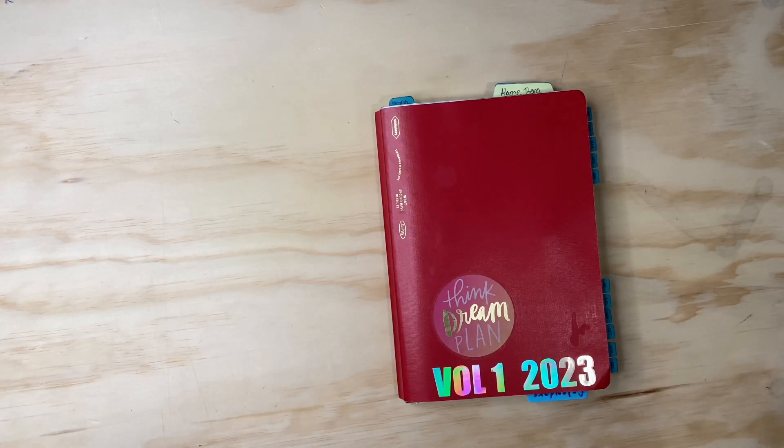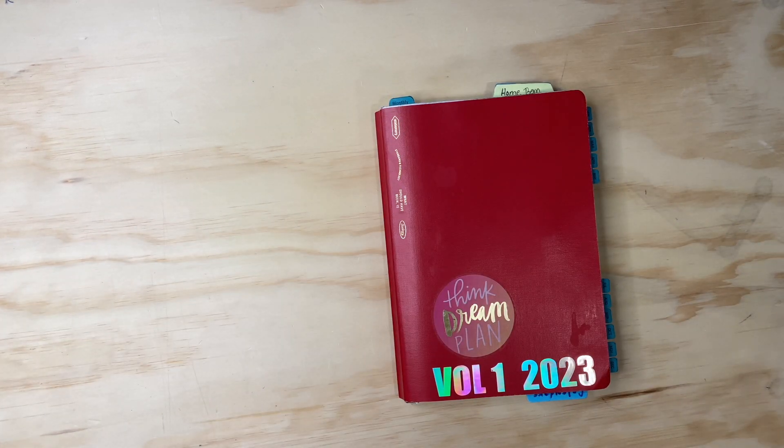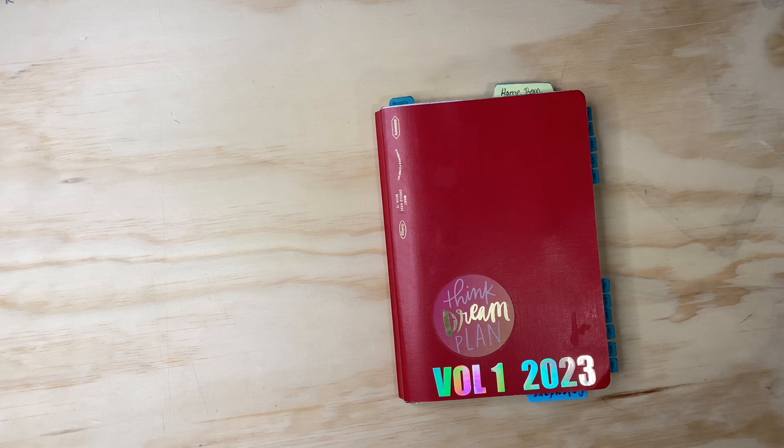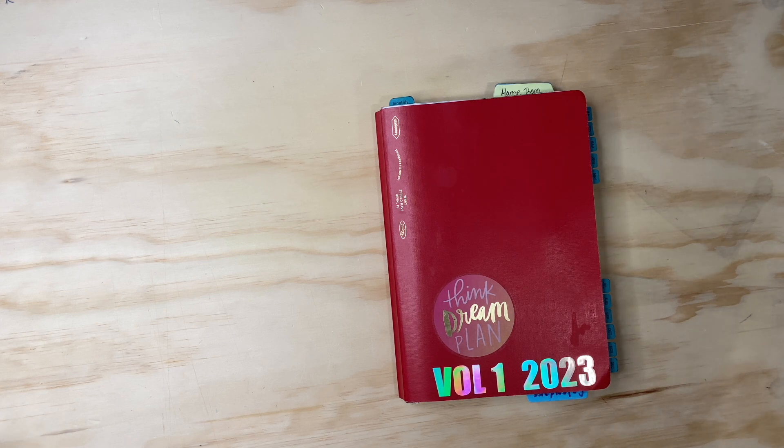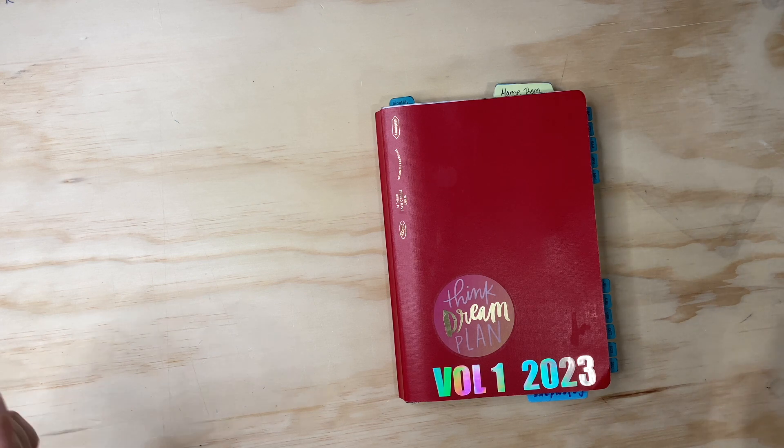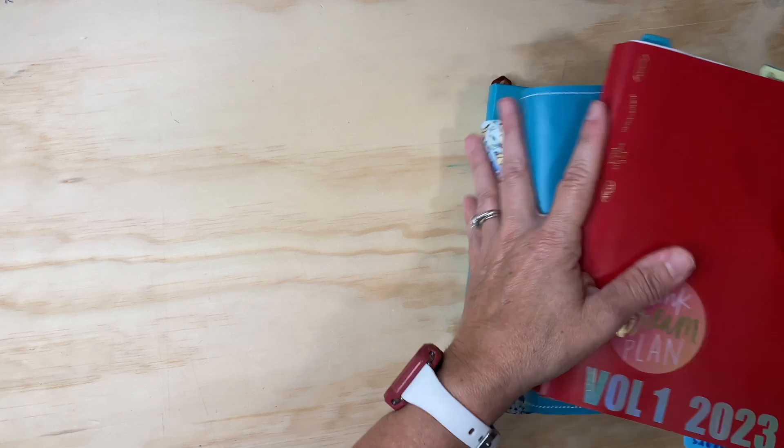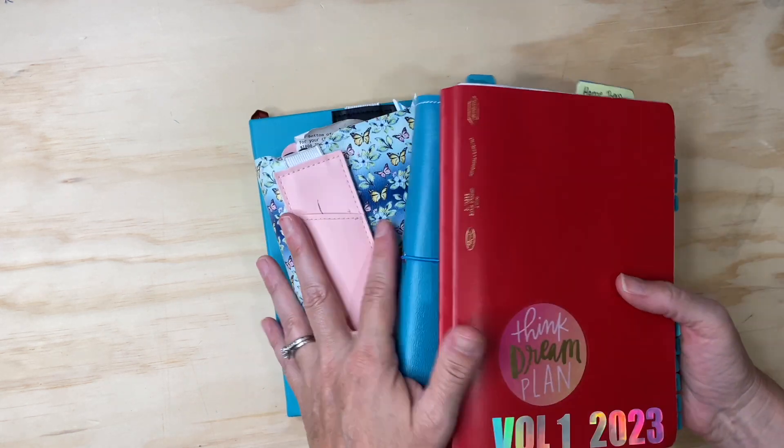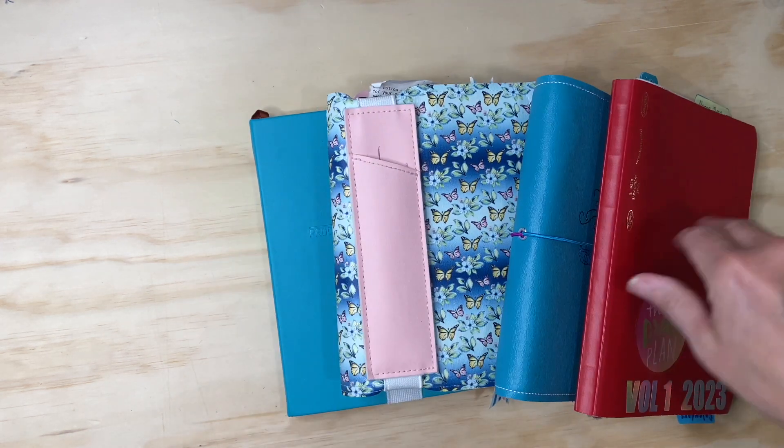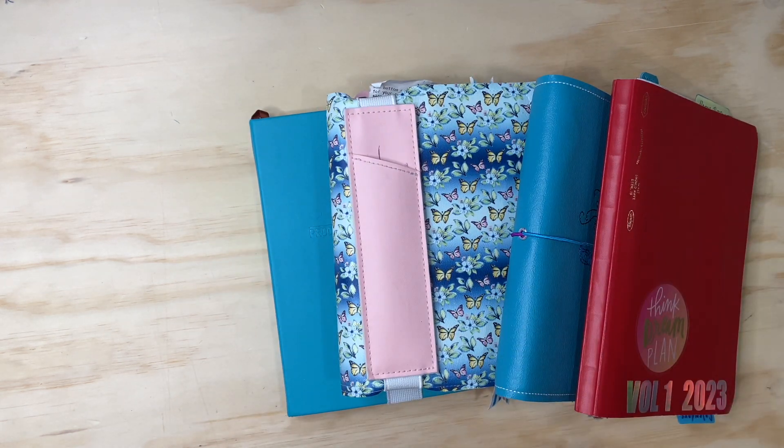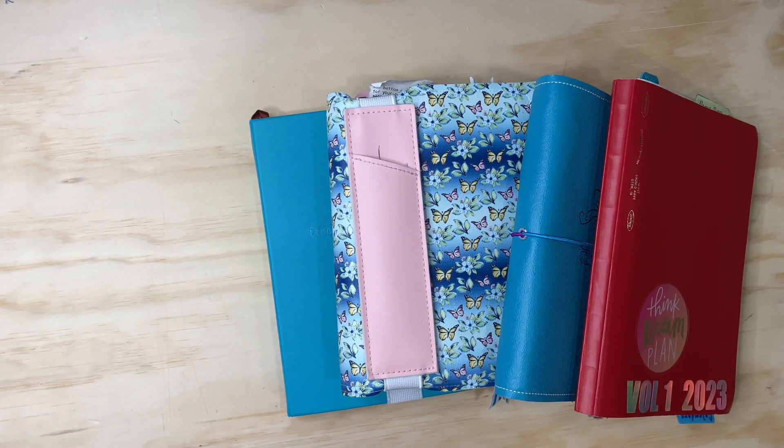Hey hey planner friends, it's Hope with Hope's Plans. Hope everyone is doing well today and thank you for stopping by. I figured I would bring you along in my chaos.